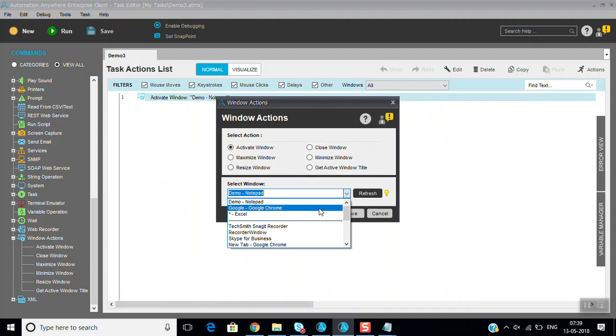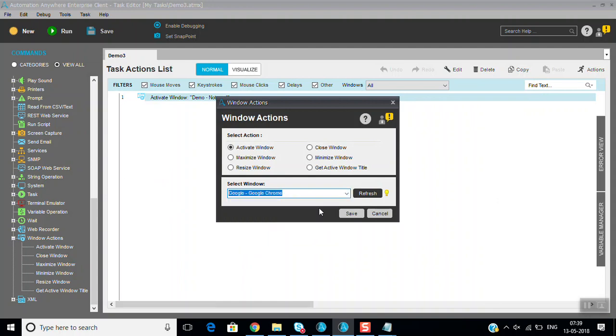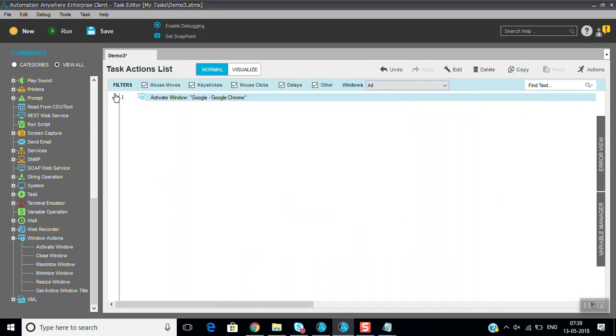You can select any window. I can select just Google Chrome also, you can see. Any web page also you can do it.